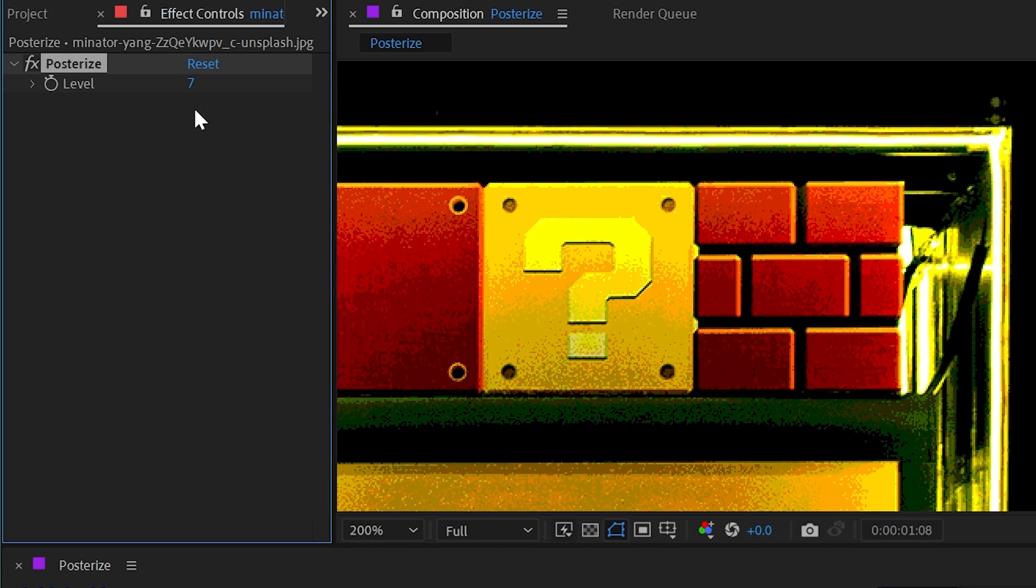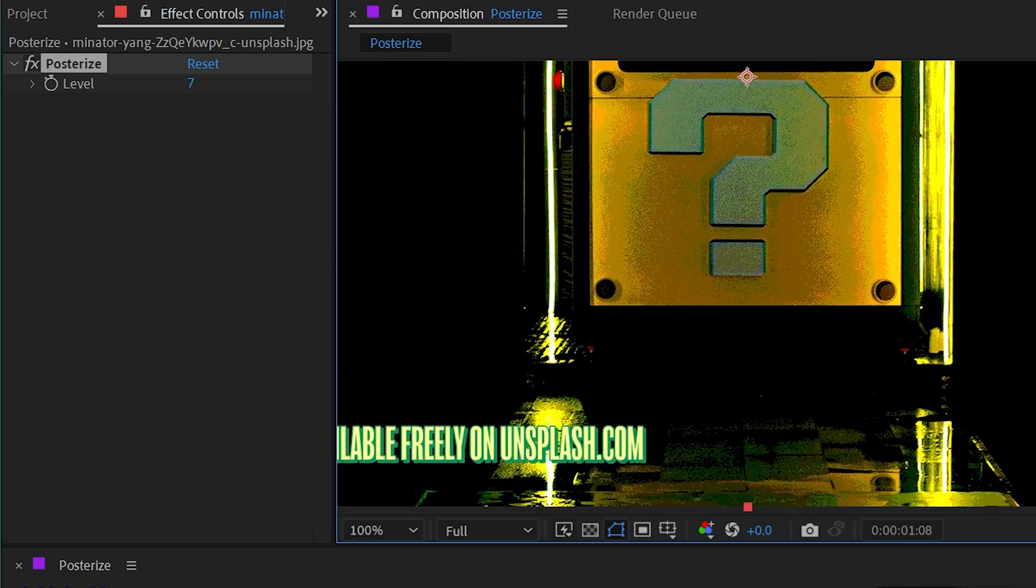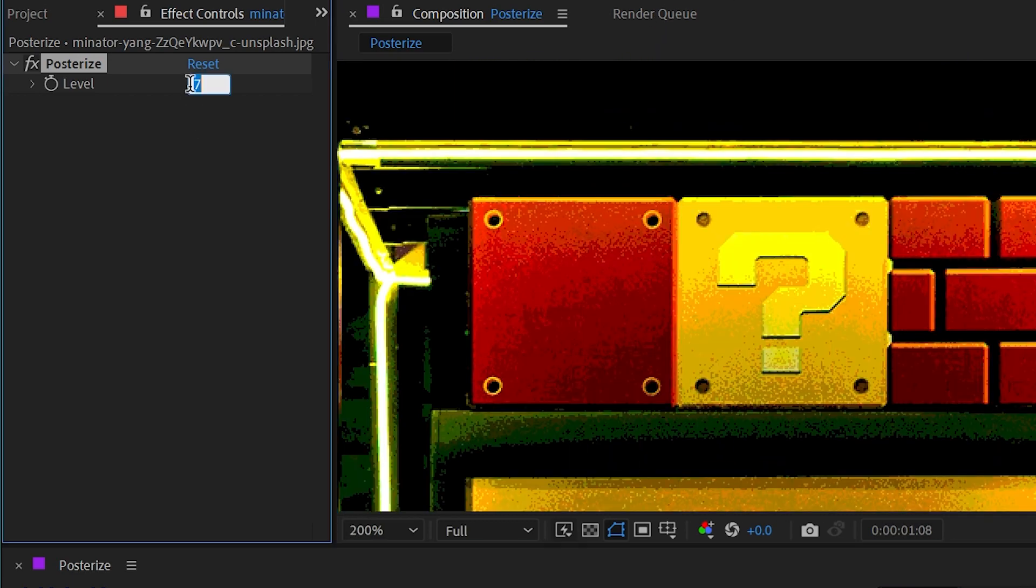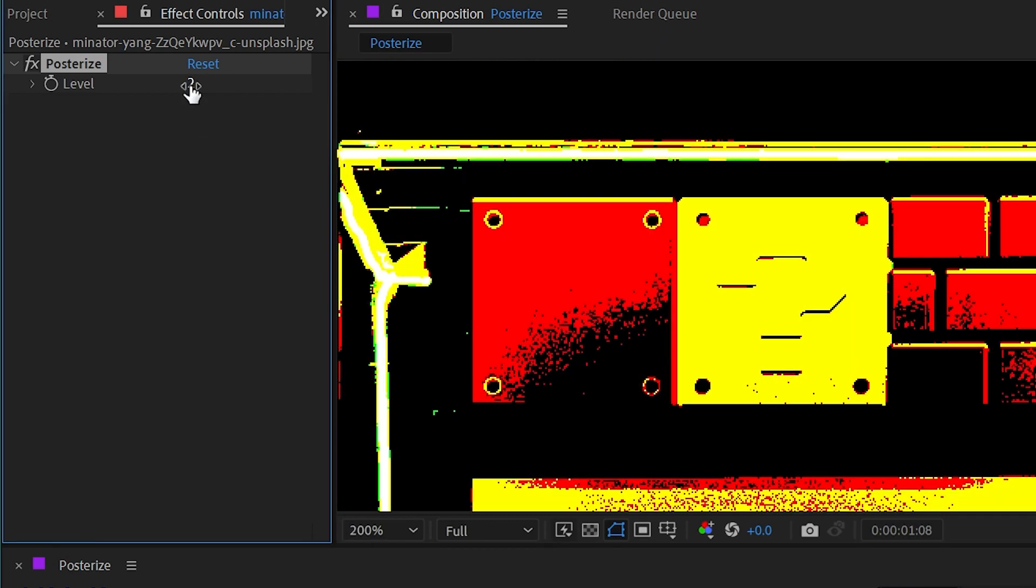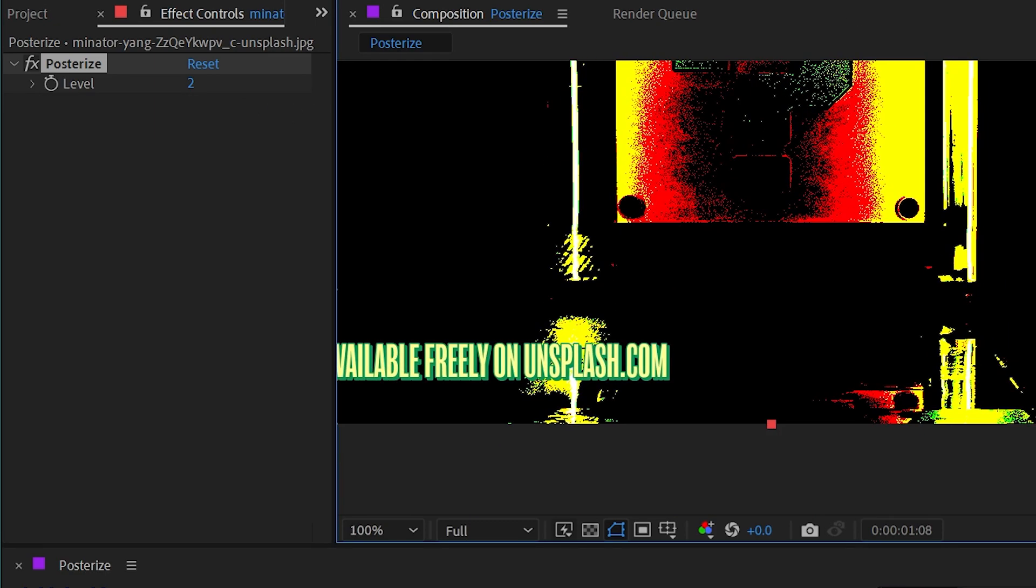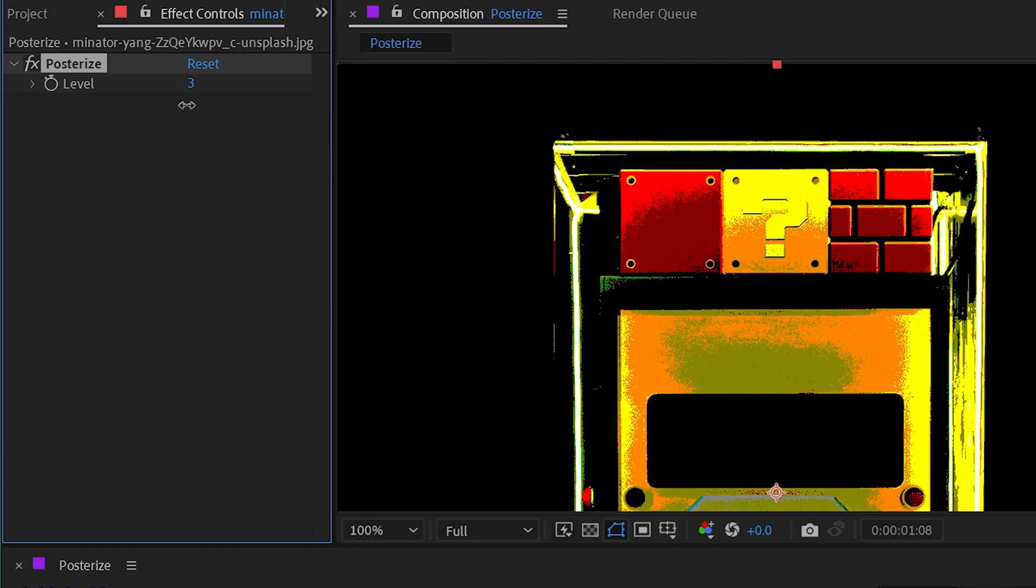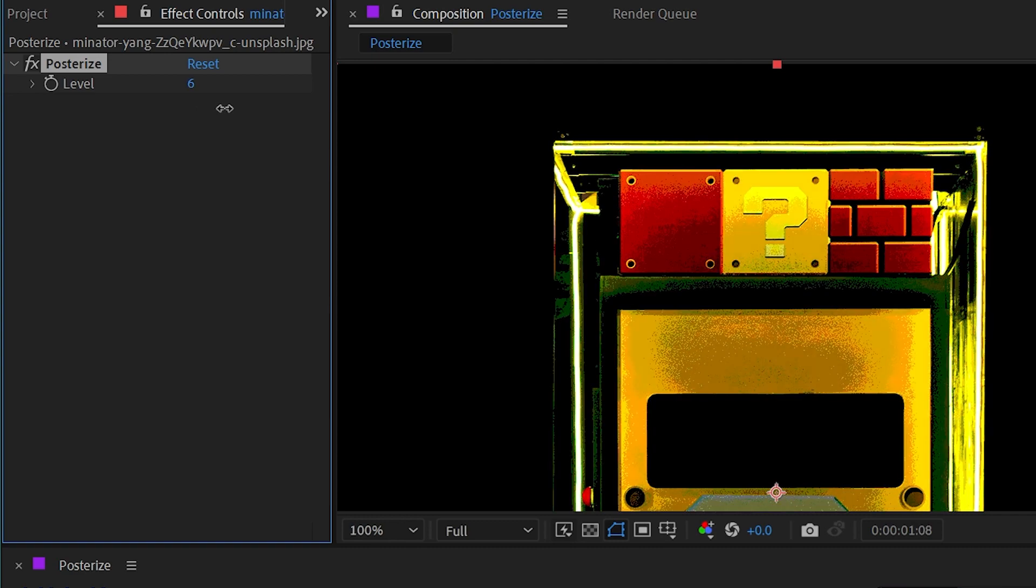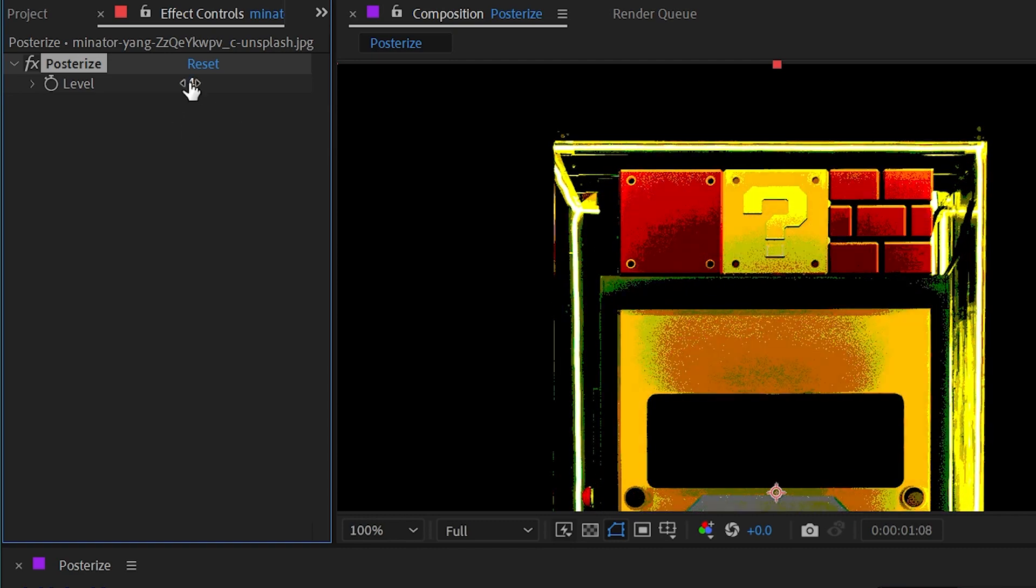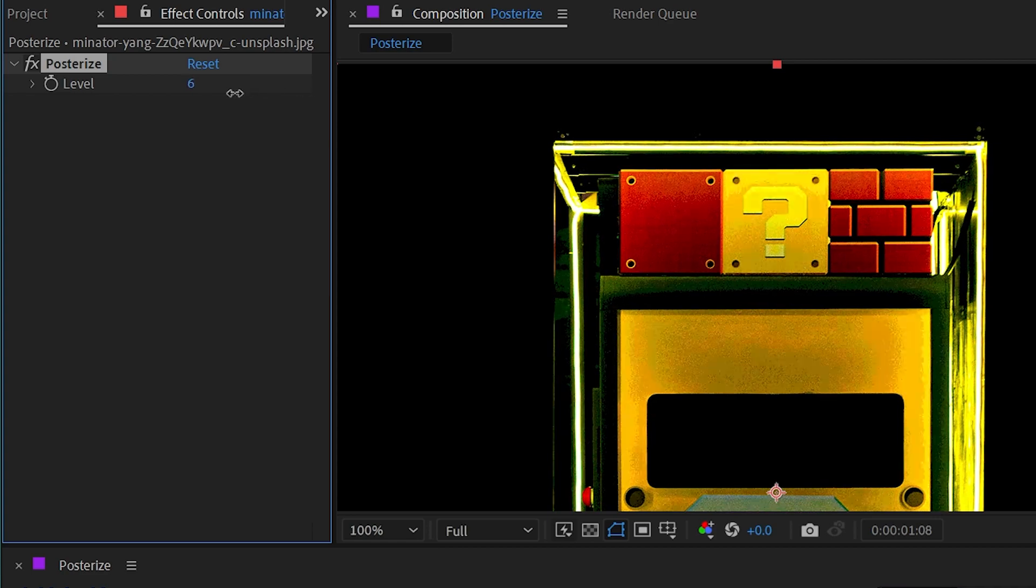But if I turn this down to a minimum of two, then there's only two times three color channels, meaning six total colors making up this image. And if I click and drag this number, you can have decimal values between those numbers. So increasing or decreasing this is going to increase or decrease the amount of tonal detail in your image.